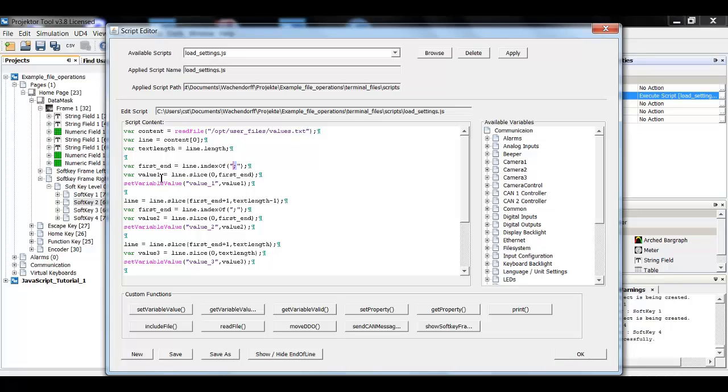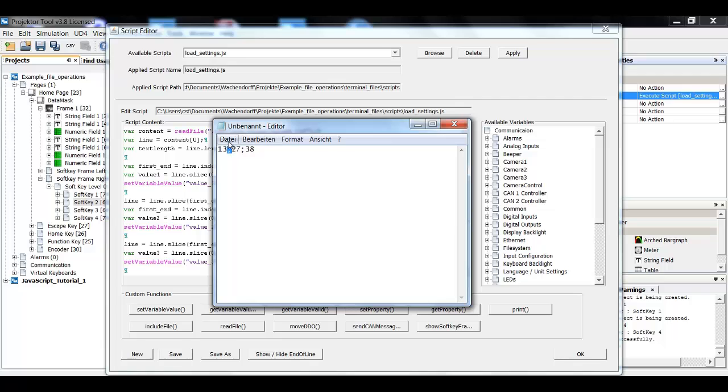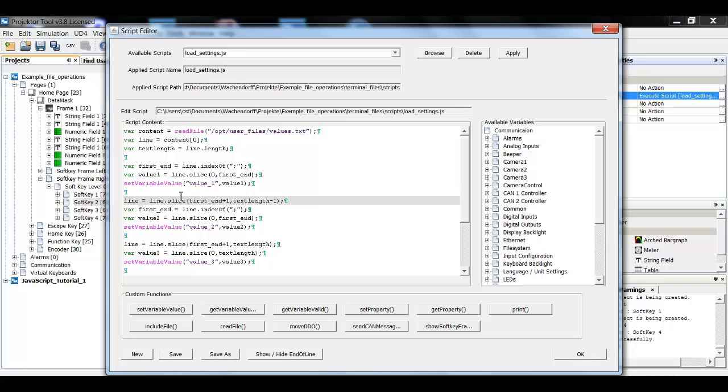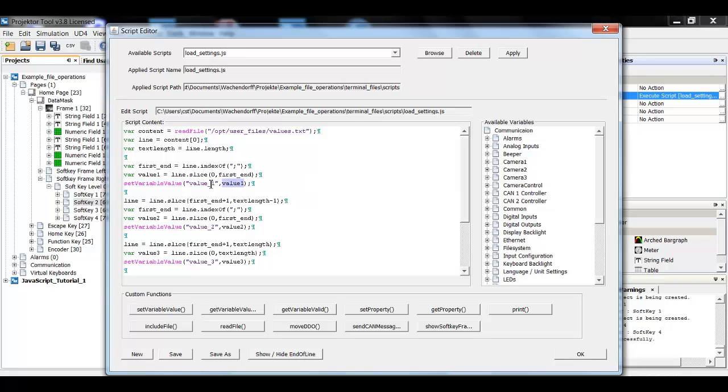And then I will just slice a part of this line string from the beginning, from zero to the point where the semicolon is. So value one is now only from zero to here. It will not include the semicolon. So that's why now I can use the set variable value function and put the extracted value one into the peak line so that I can see it on the screen.